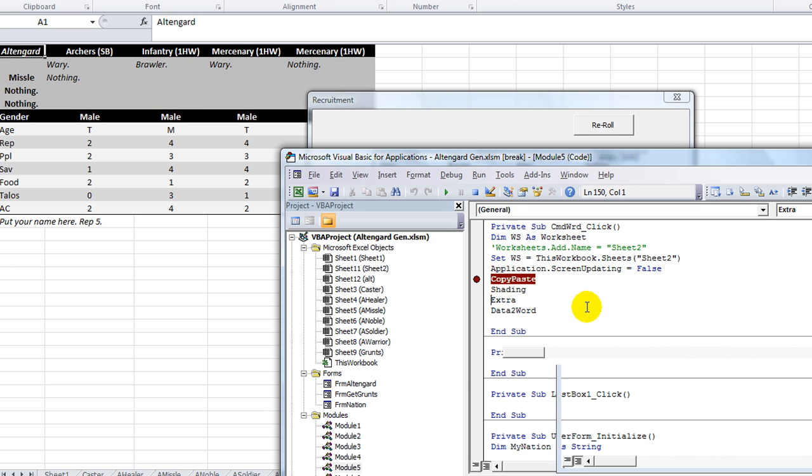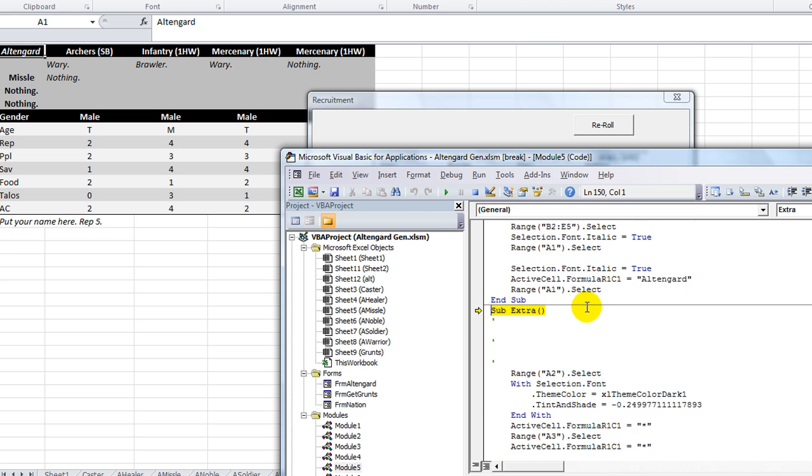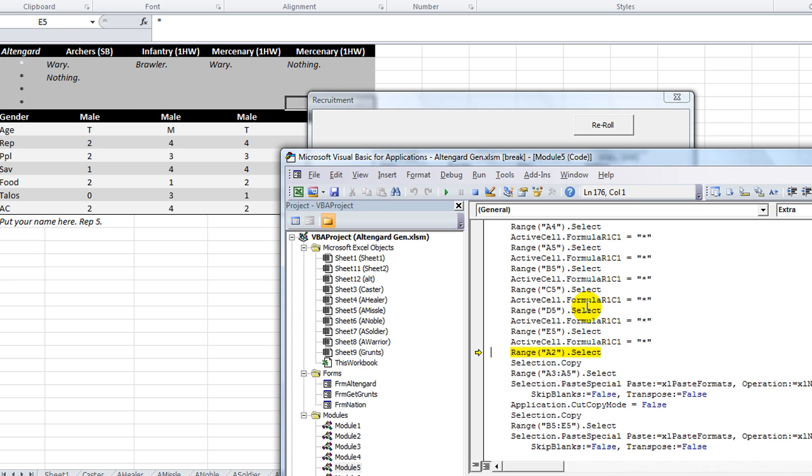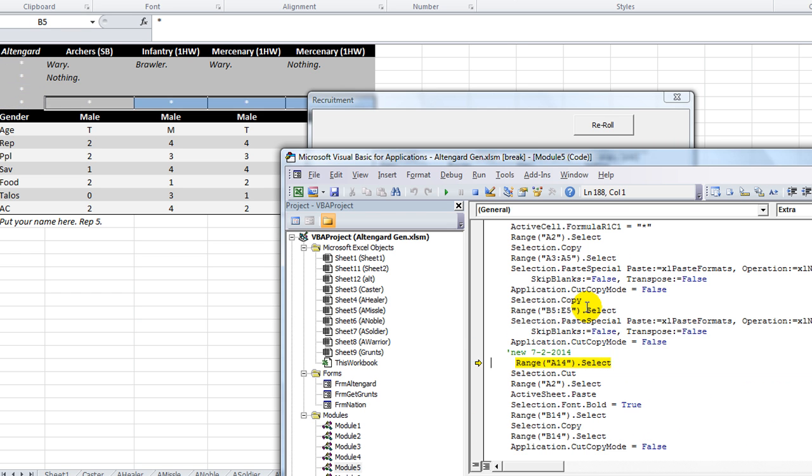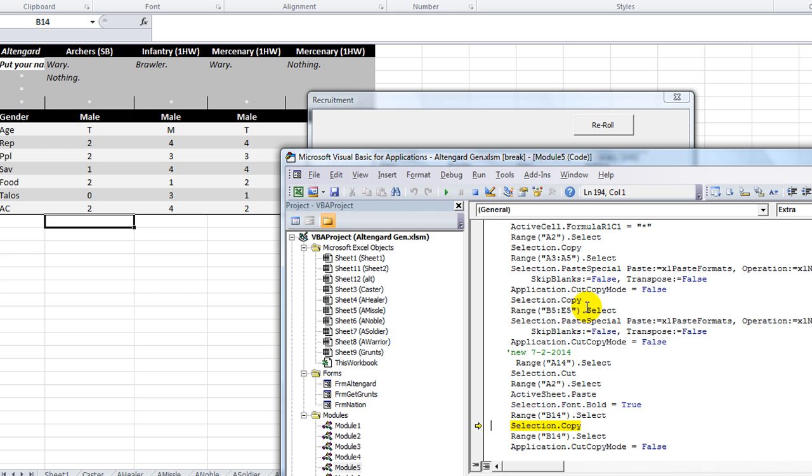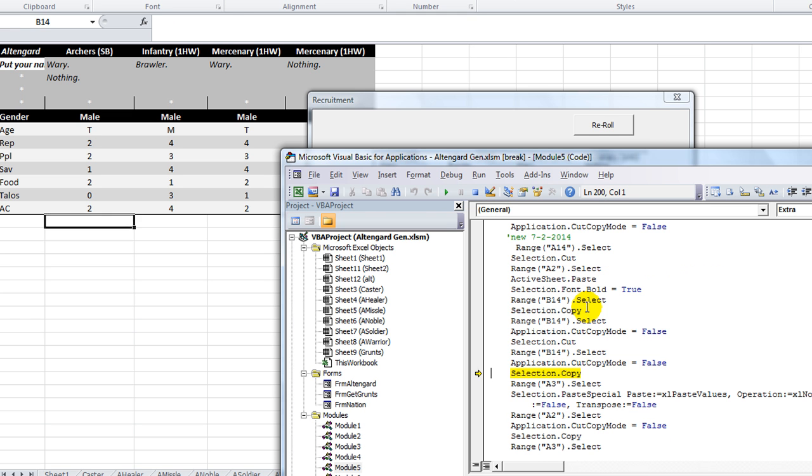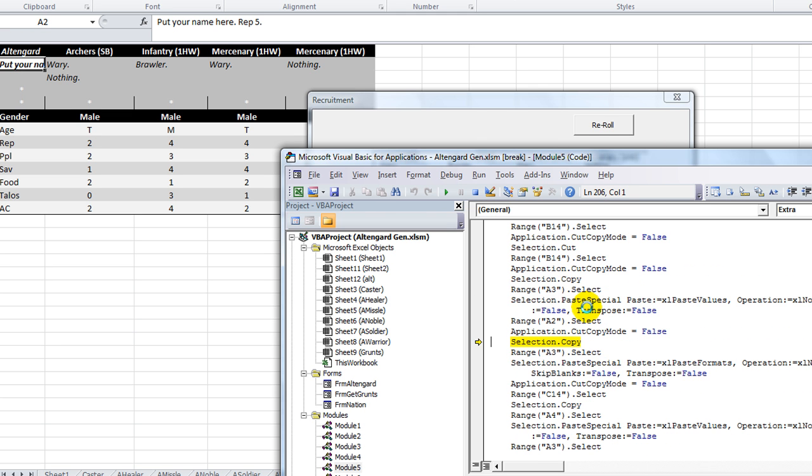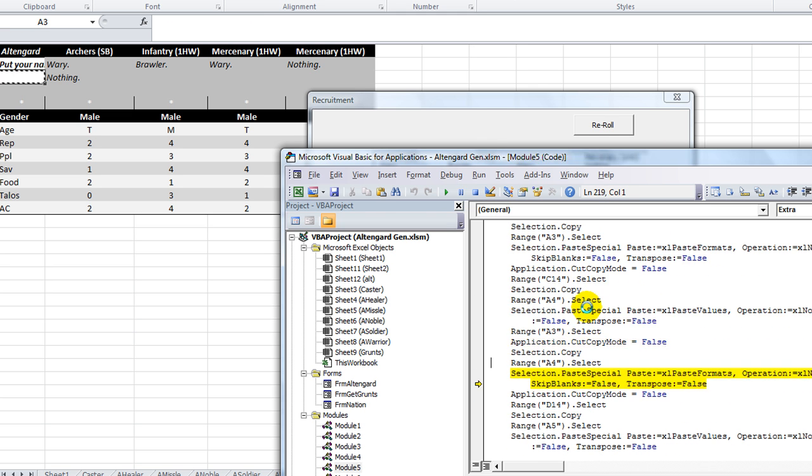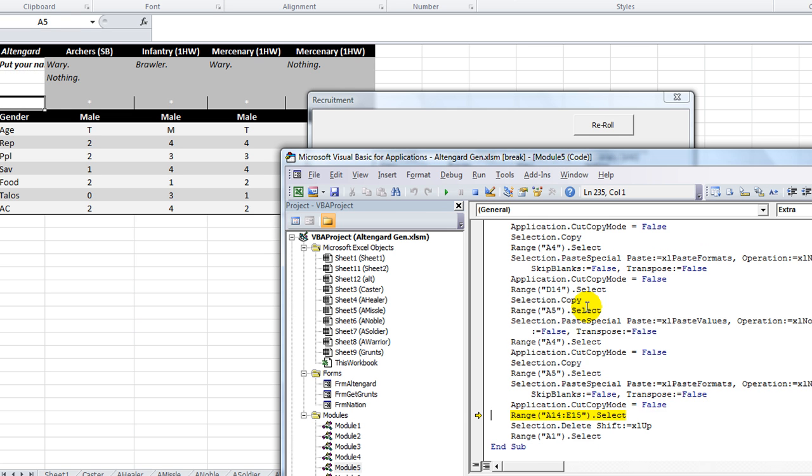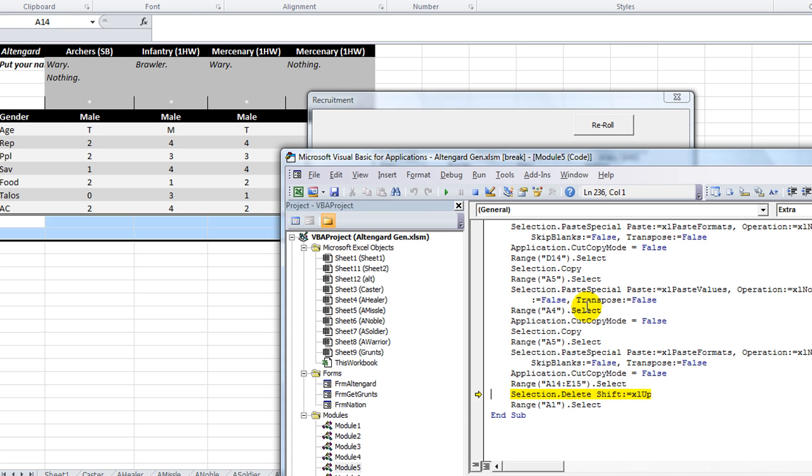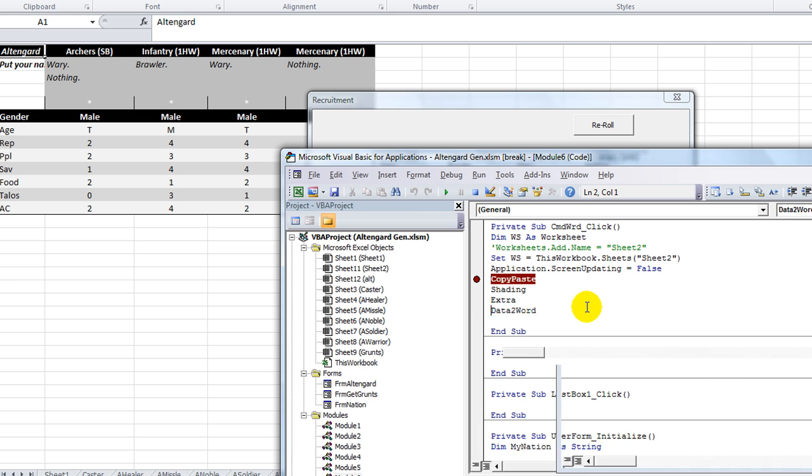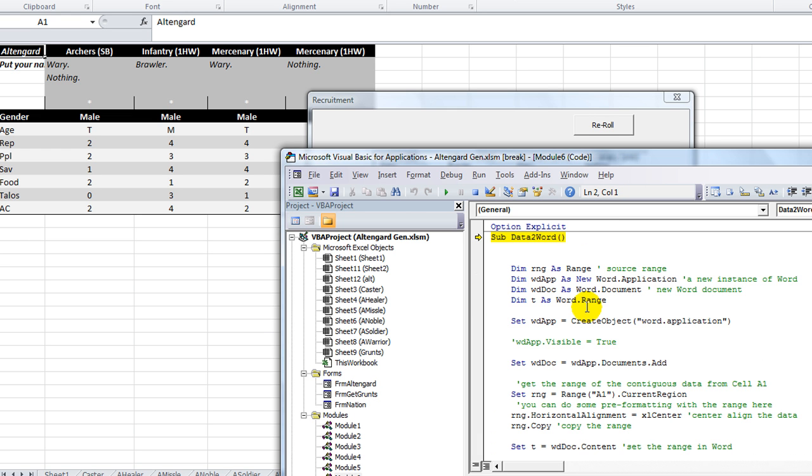Then we got the one called Extra. Let's see. I don't know what this is. Might be some more formatting. Looks like there's some asterisks and some copy pasting going on. Put your name here. That kind of thing. A lot of formatting.